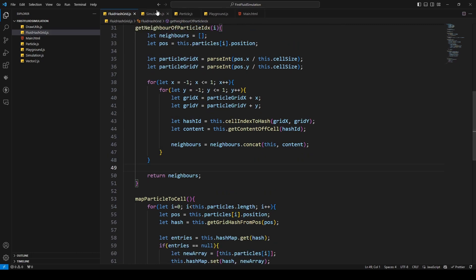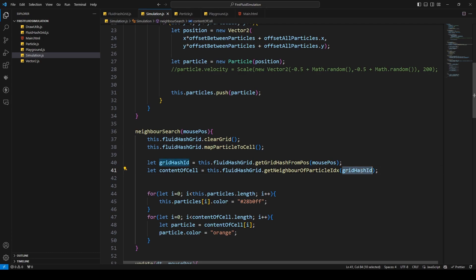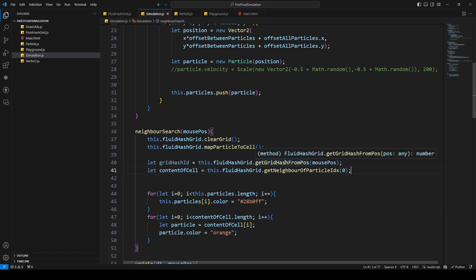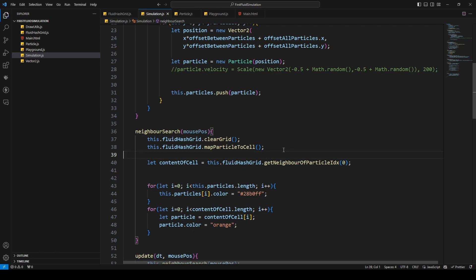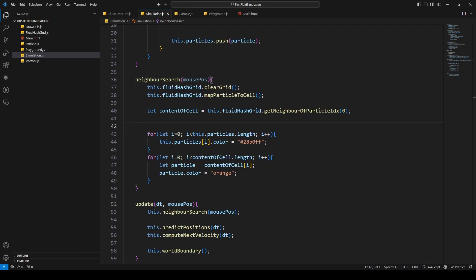Let's jump to the simulation and change that code to use `getNeighborOfParticleIndex`, and here I just want the neighbors of particle zero for testing. Let's jump to the browser, save and refresh — and there we go, those are our neighbors for the first particle.